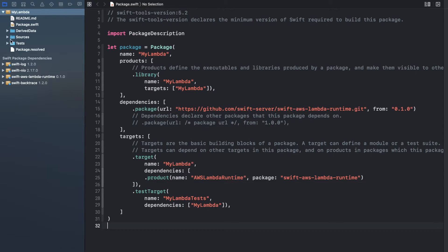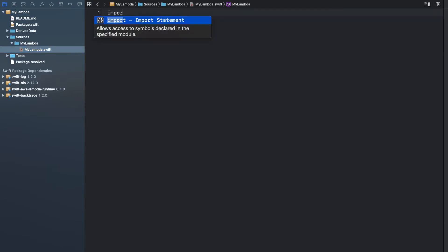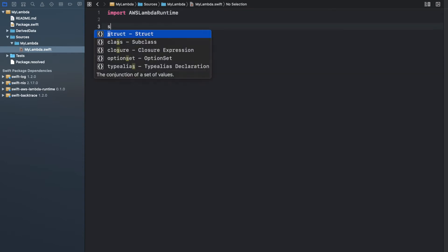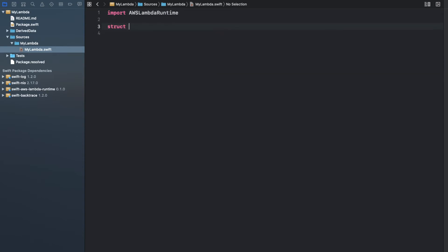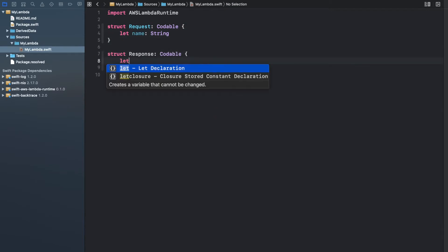Then edit the myLambda Swift file, import AWS Lambda runtime, add a request which must be codable, and a response which must be codable as well.